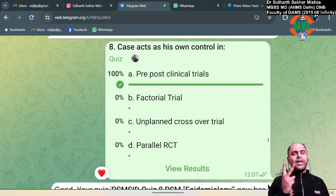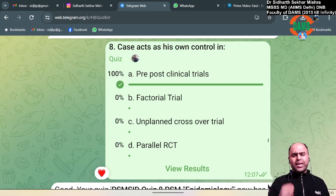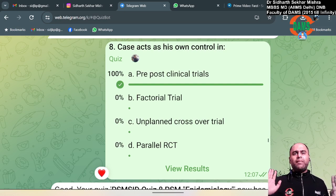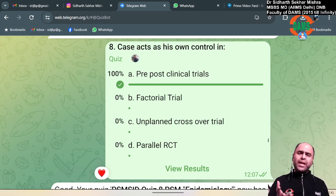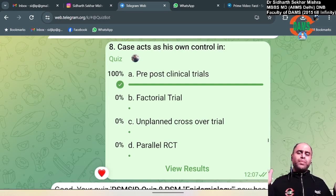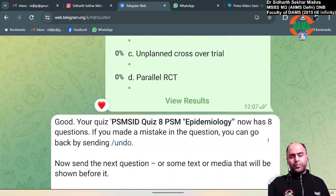What is a factorial trial? Two different interventions are tested in a single trial. In unplanned crossover, people take whatever intervention they want. In a parallel design, half the people receive the intervention and half receive placebo.